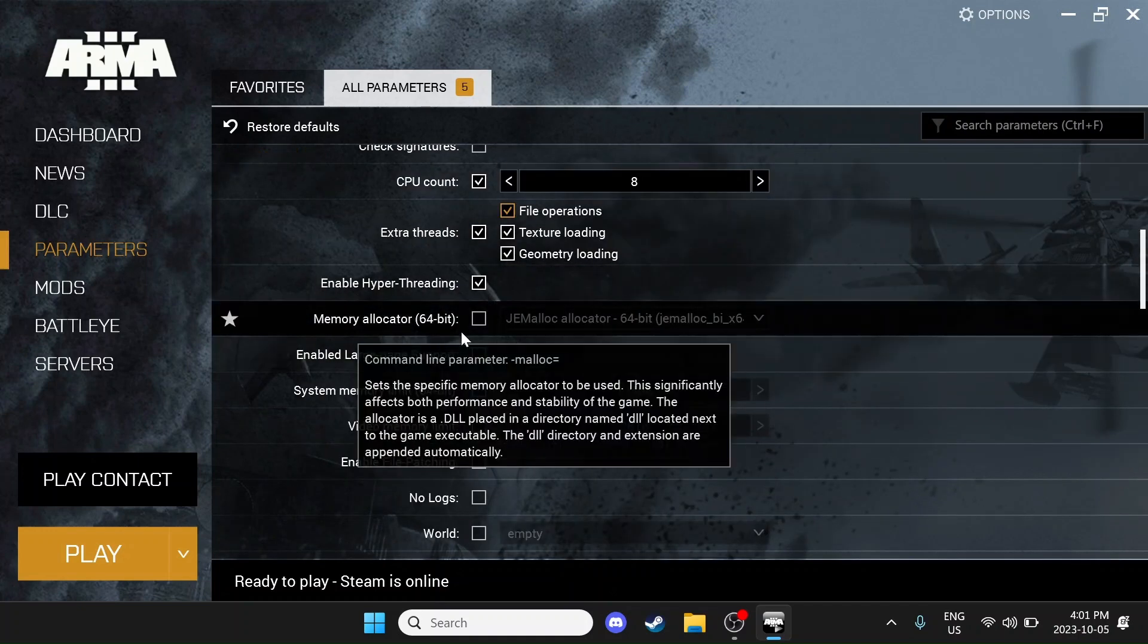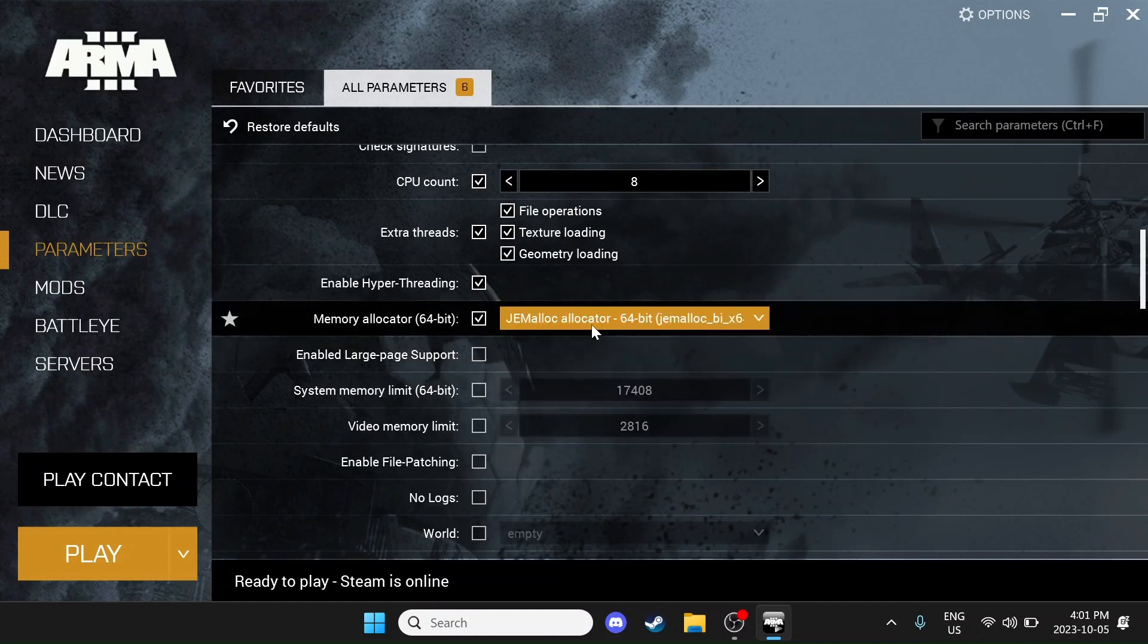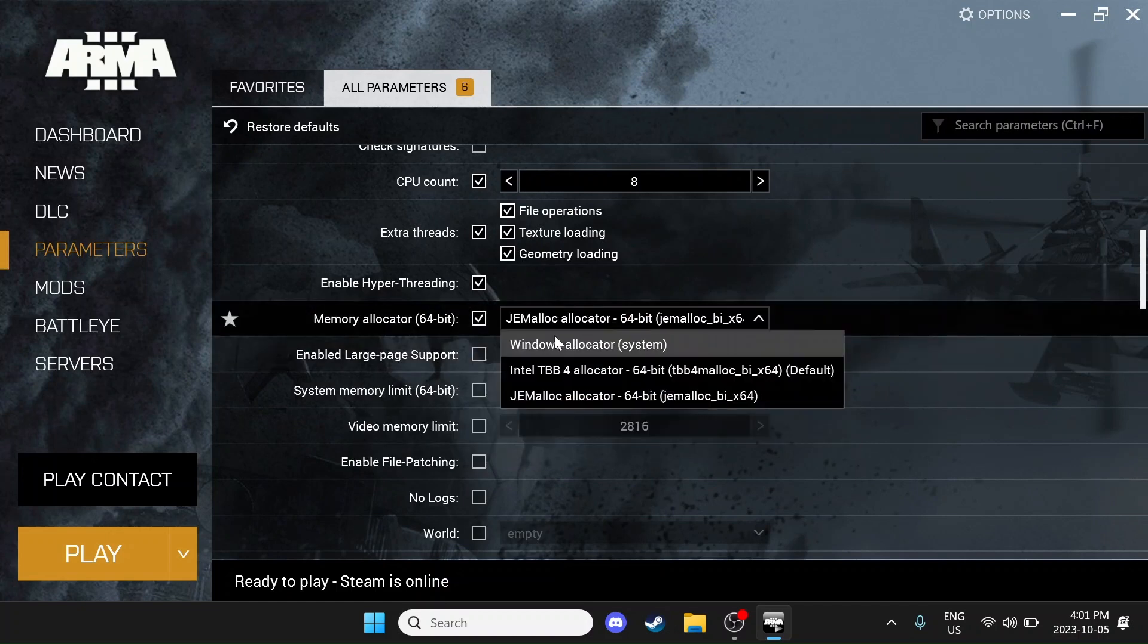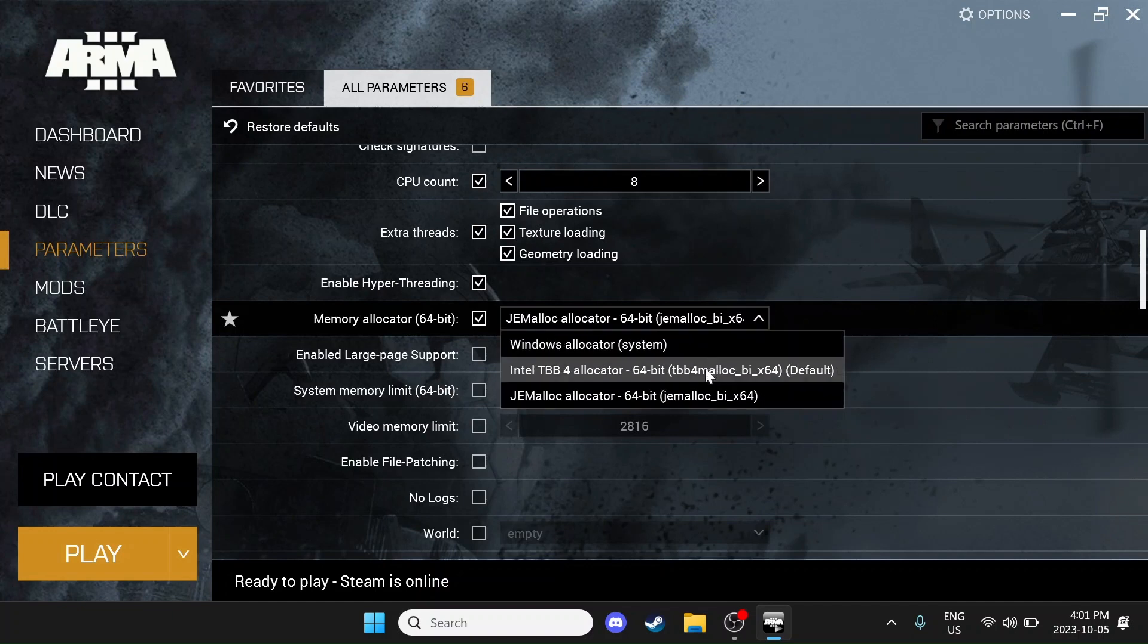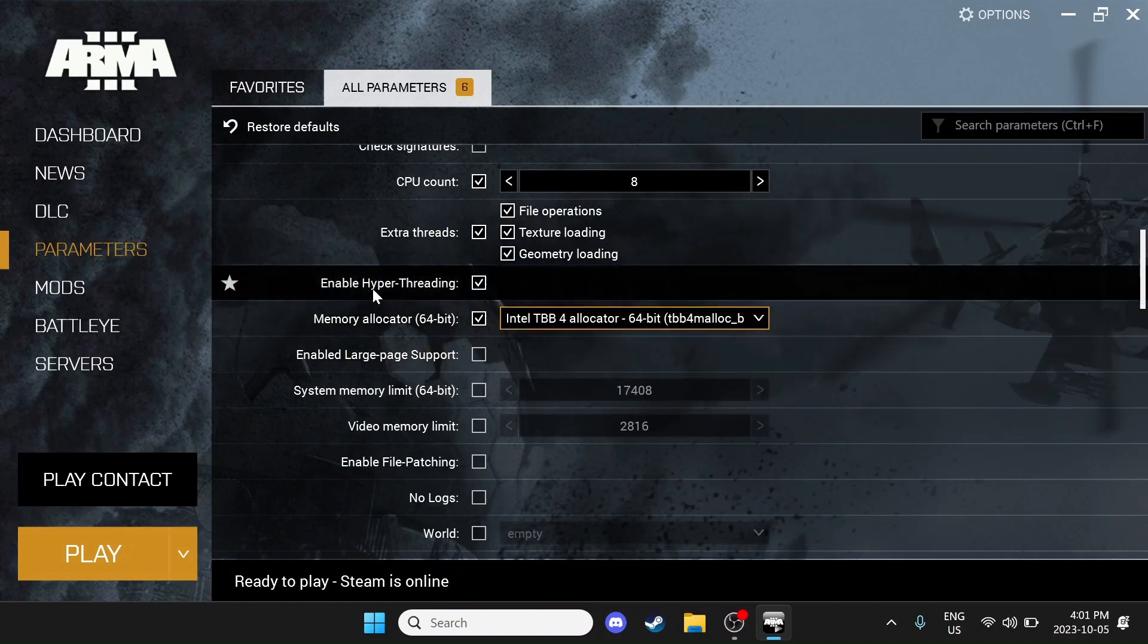This is fairly important, but it's going to be different on all your systems. A lot of people say the Windows allocator is the best, but it will be totally dependent on your system. For me, I like to choose the Intel TBB4 allocator.